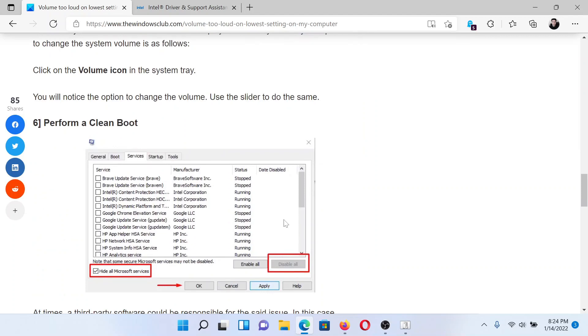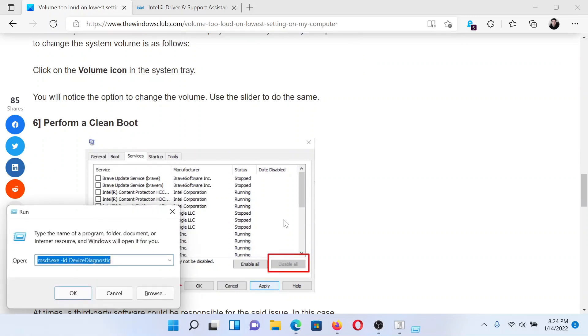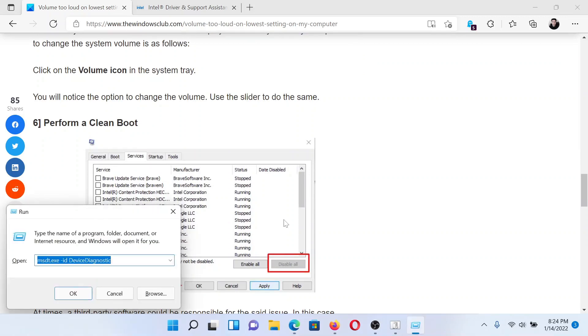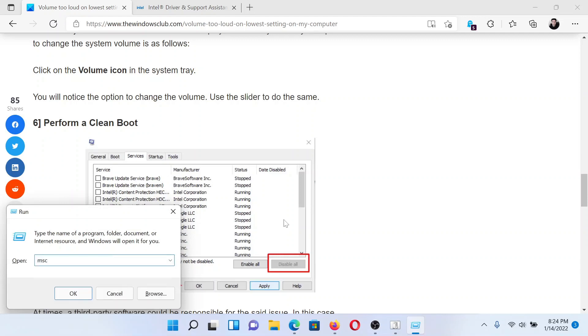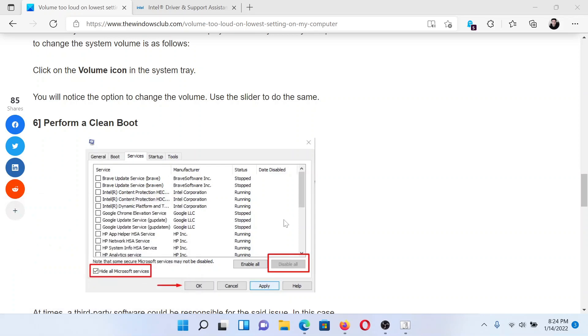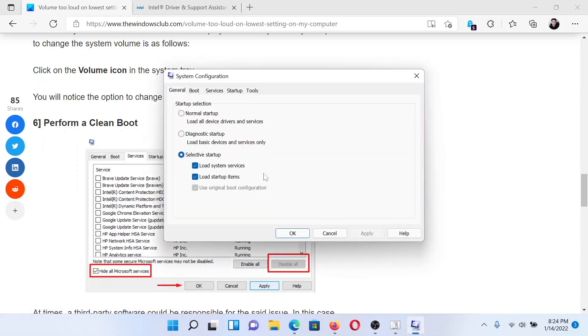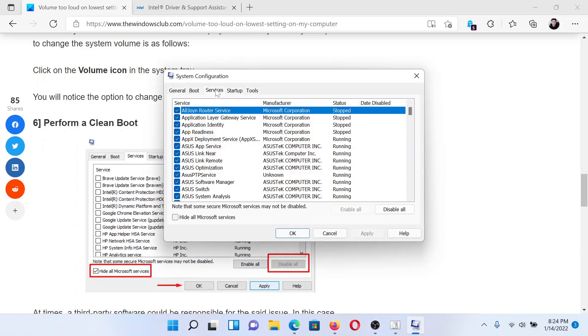Lastly, if everything else fails, maybe it could have happened because of a third party application. In this case, a clean boot will help you isolate the cause. Press the Windows key in the R button together to open the run window. Type the command msconfig and hit enter. This will open the system configuration window. Go to the services tab, check the box associated with Hide All Microsoft Services.